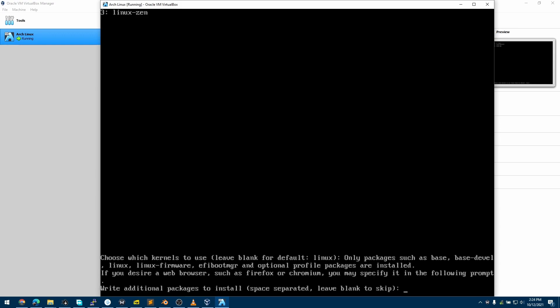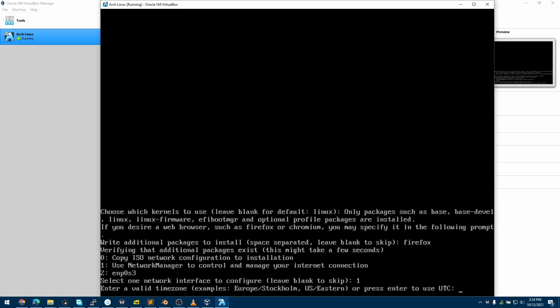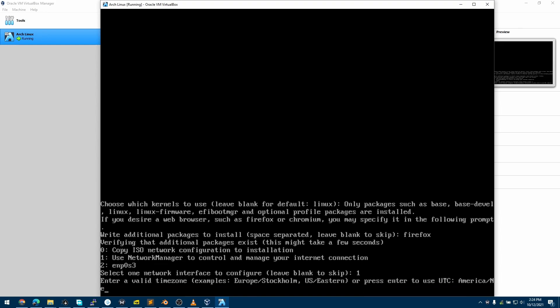This is asking us if we want to add additional packages. For example, if I want Firefox to be bundled while this is being installed, I can type that, or leave it blank if I don't want that. Now it is asking us for our network type, so I'll choose NetworkManager. This is asking us for our timezone, so I'll choose America/New York as my timezone.